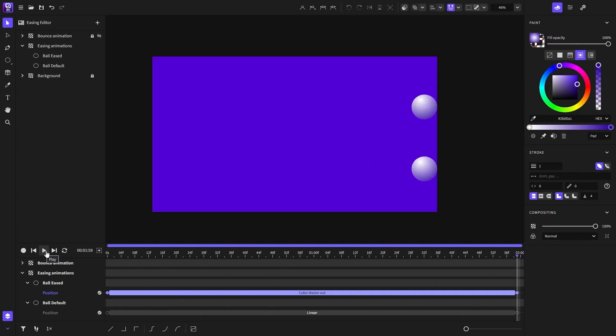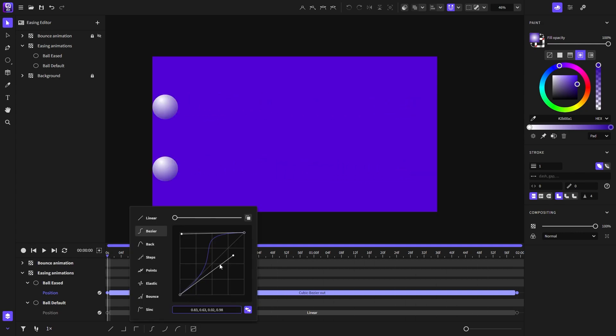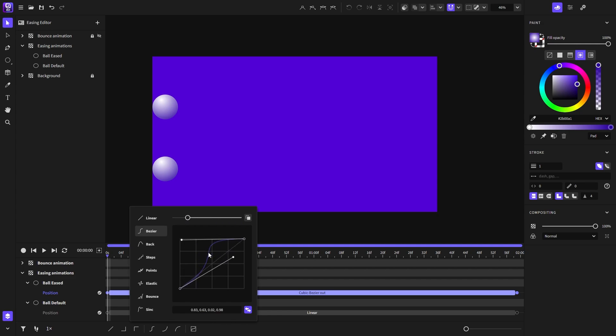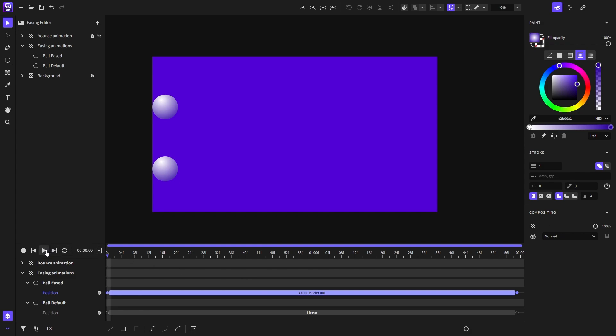Now let's create an overshoot easing function. By the way, you can zoom in and zoom out from here or using the middle mouse button so you can scroll in and out. We'll move this handle up here. You'll notice that it overshoots and this one as well. Let's play the animation.